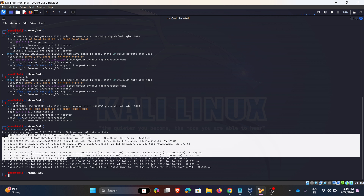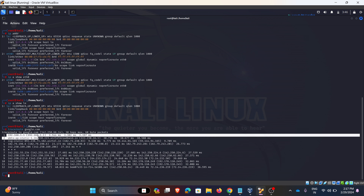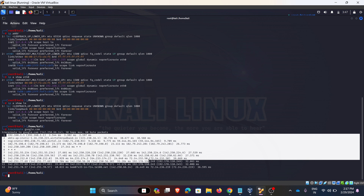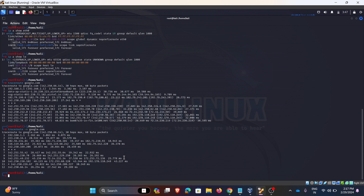Traceroute determines the pathways to the target. Here we can see all the hops around the network reaching google.com — from our network to Google, these are the hops. To avoid the DNS lookup, add -n: traceroute -n.